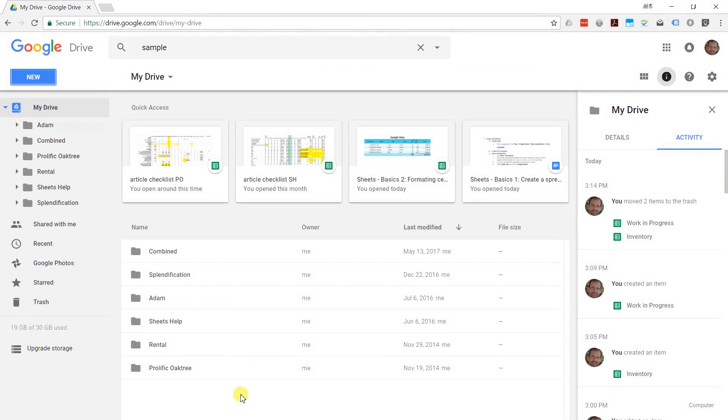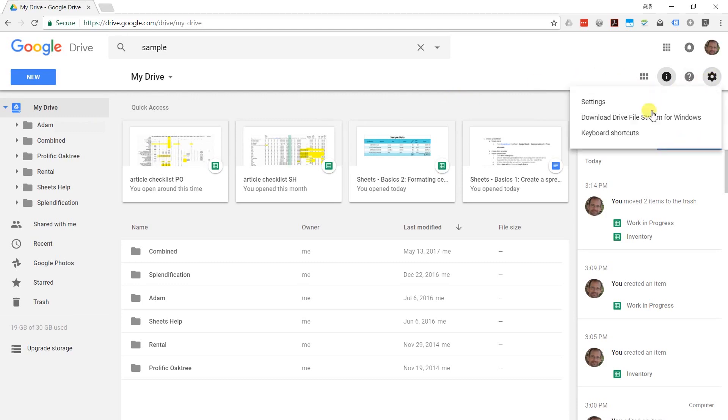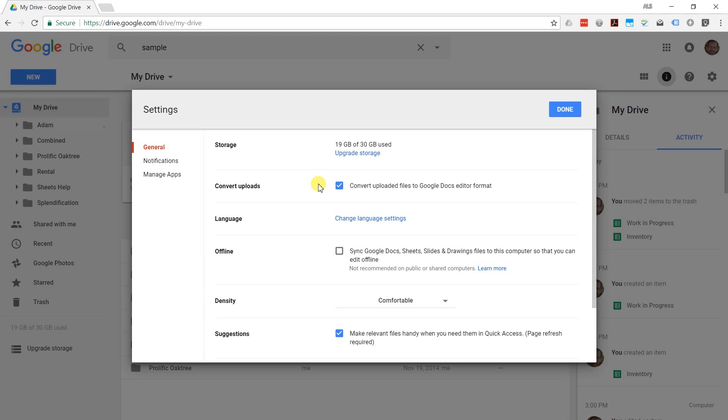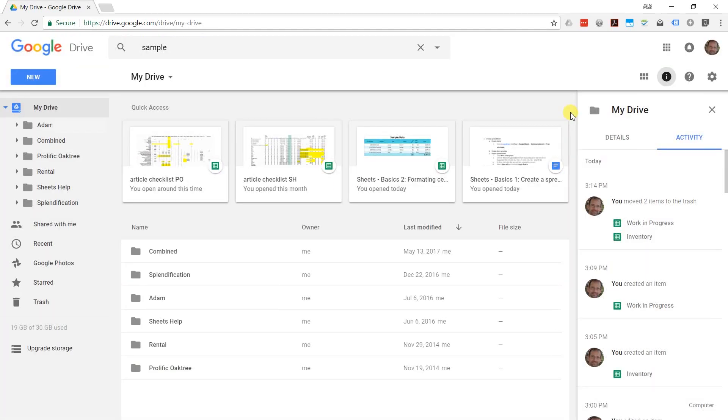I'm going to show you the steps on how to upload an existing spreadsheet. One of the little tricks that you want to do is you want to go to your settings and make sure convert uploads is checked. If that's not checked, it's going to upload it, say in this case, in an Excel format. It's going to sit on your Google Drive in a non-native format. If you put it on Google Drive to use in Sheets, just have this checked and it'll convert for you automatically.